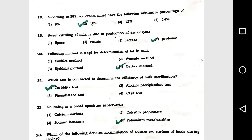Question number 18: According to BIS, ice cream must have the following minimum percentage of fat. Question number 19 and 20: Which of the following method is used for determination of fat in milk? Option 4. Question number 21: Which test is conducted to determine the efficiency of milk sterilization? Option 1, turbidity test.